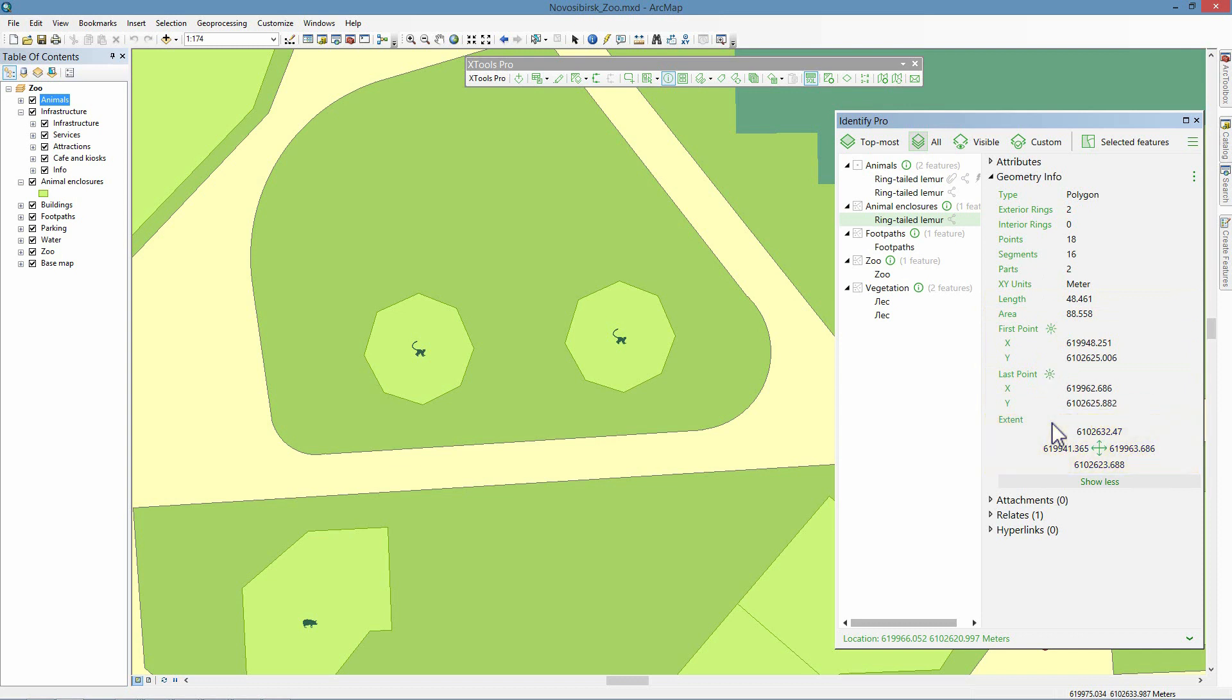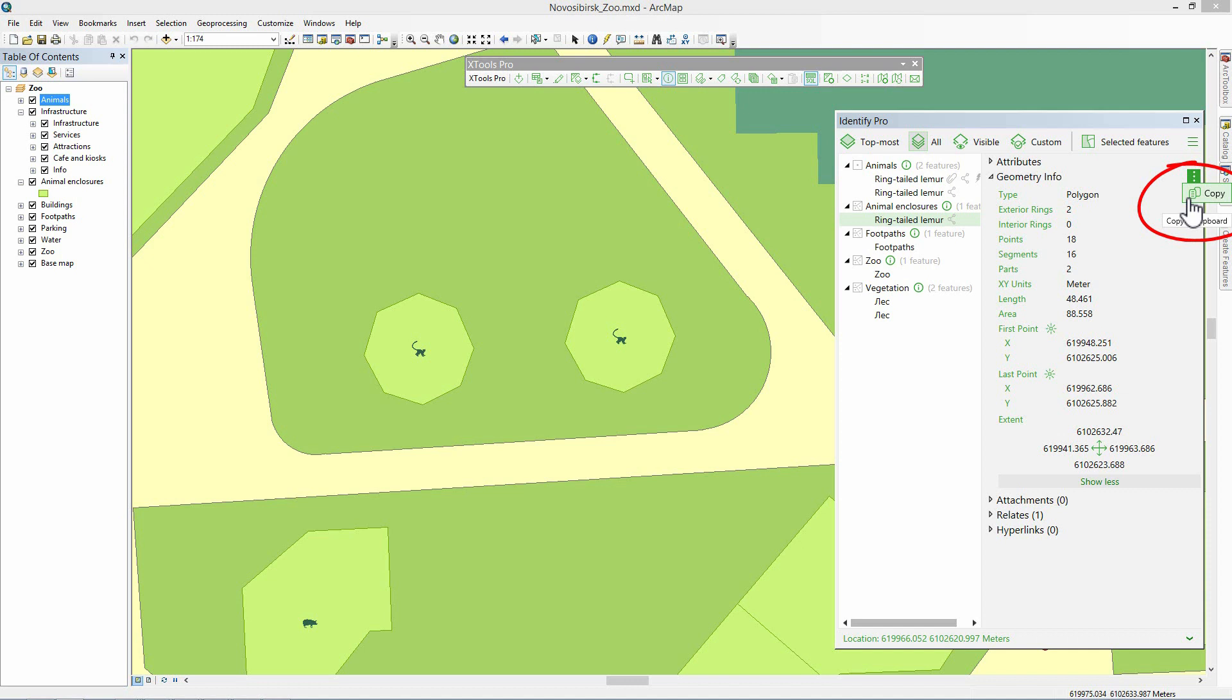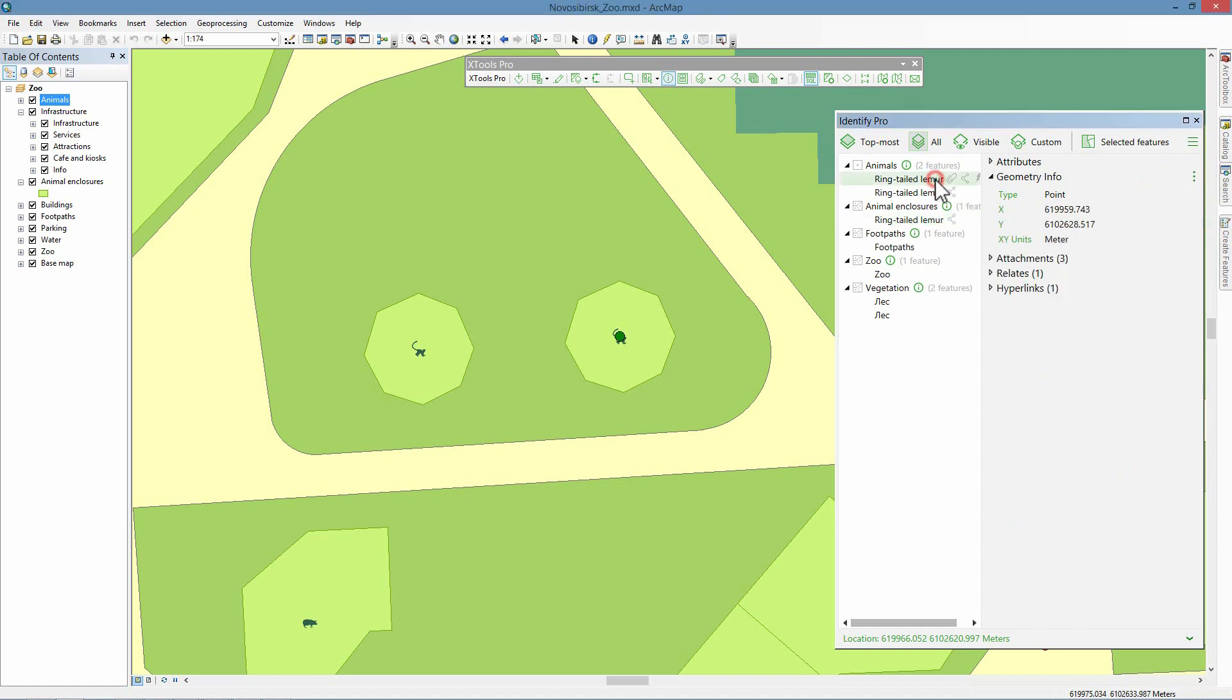In order to copy information about the enclosures to the report, we can use the copy command. This will copy all the details to the clipboard for use in other applications. We've accomplished our task using the renewed Identify Pro tool.